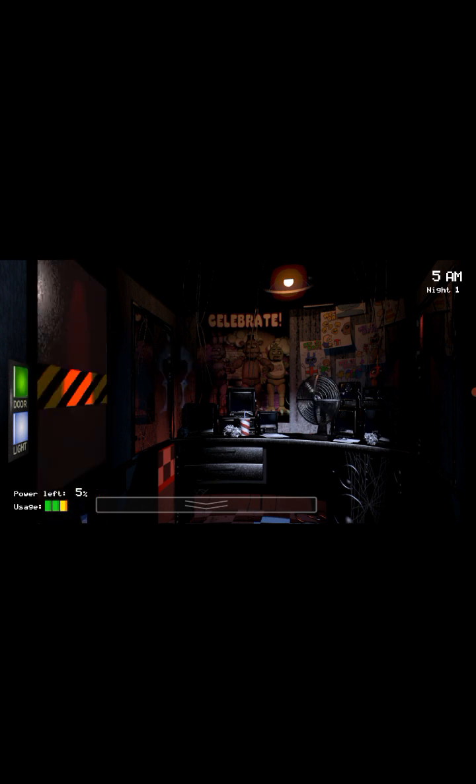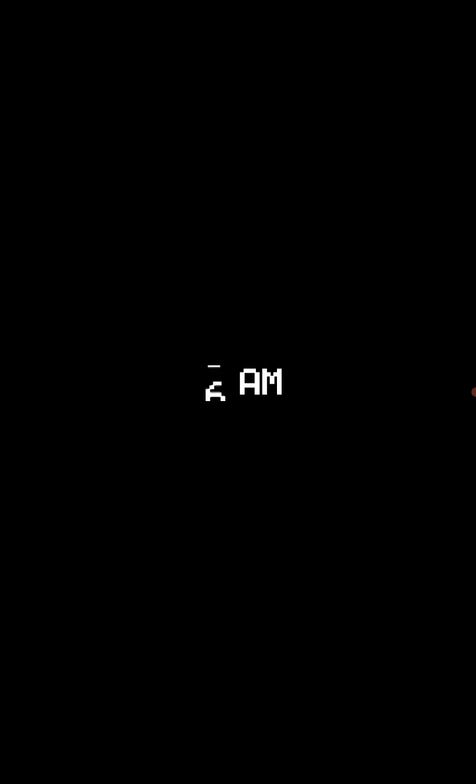Yeah, nevermind, we made it. Let's go. So, okay, we're on the second night. Now, no one really moves that fast this night, so it should be fine.